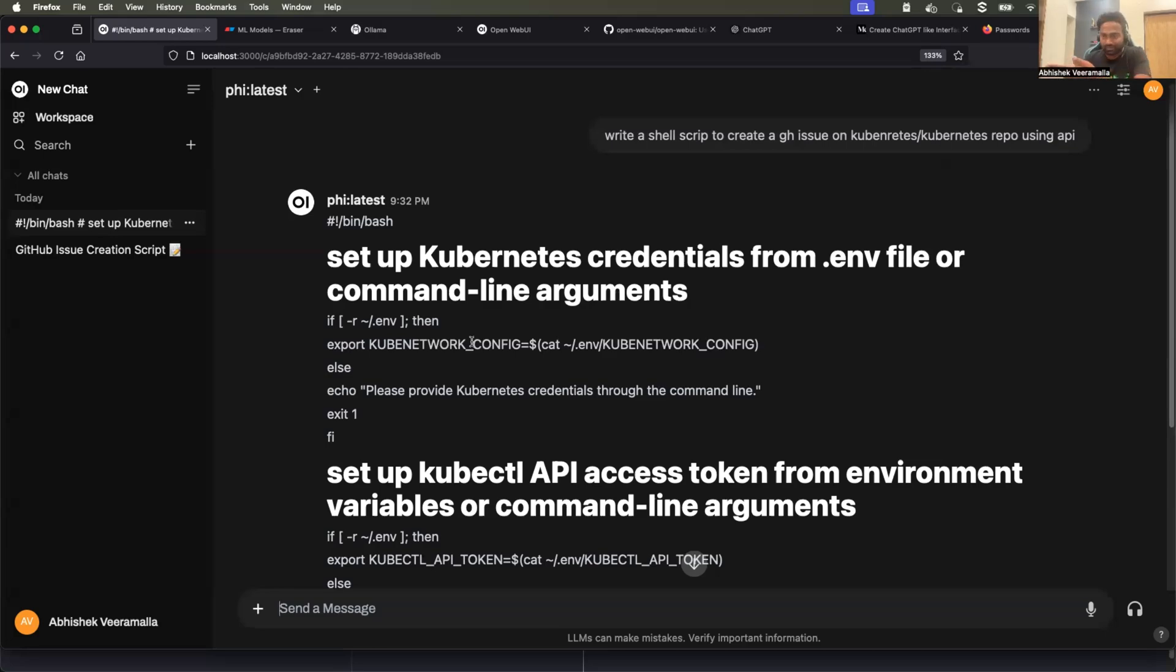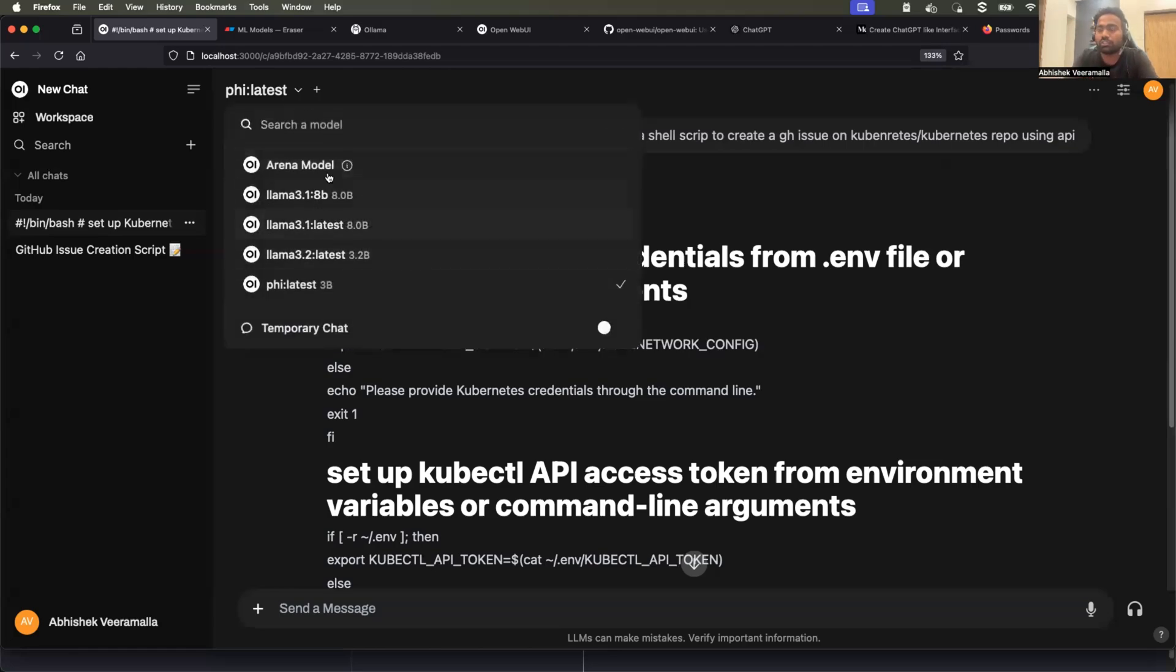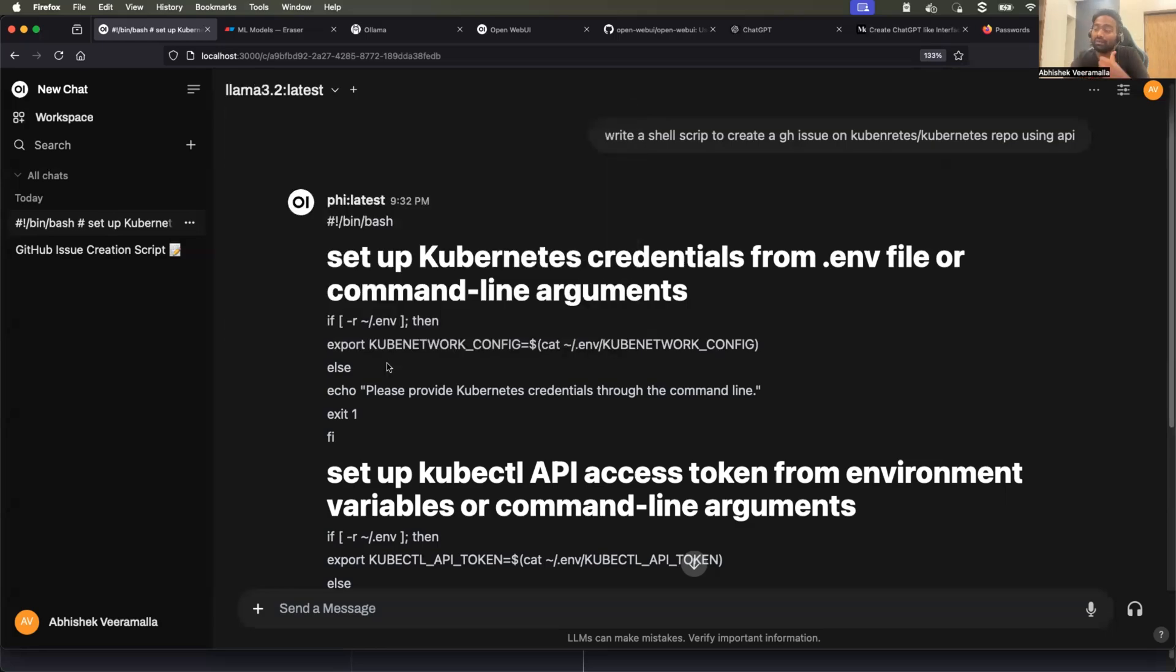Second use case is something that I just explained. When you are not sure about the output given by a model. Now, this model gave me this output. I can take the same question answer to Lama 3.2 and validate if the response is right or wrong.